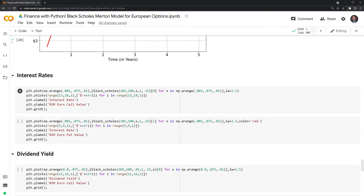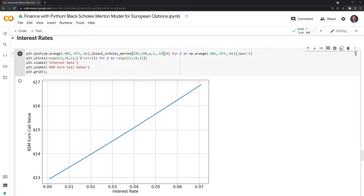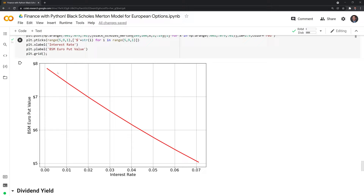Next, we have interest rates. As interest rates increase, the value of the call option increases — holding a call option is akin to being short bonds, and as interest rates increase, bond values decrease. On the other side, put options decrease in value as interest rates increase, because going long a put is similar to going long a bond.